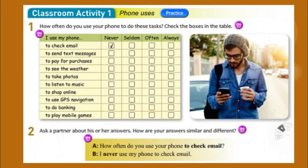I use my phone to check email. Now, some people check email on their laptop, on their iPad. You're only talking about your phone here. Check the correct box for you. This is your answer.